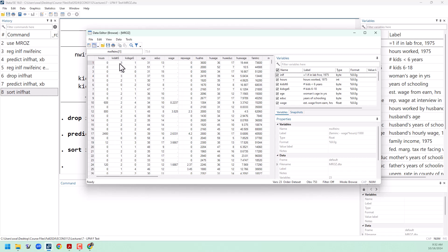we can see that this woman has three kids under six, and of course that's going to greatly reduce our predicted probability of joining the labor force. The other women who are also in the negatives for predicted probability, unsurprisingly, also have young kids under the age of six.